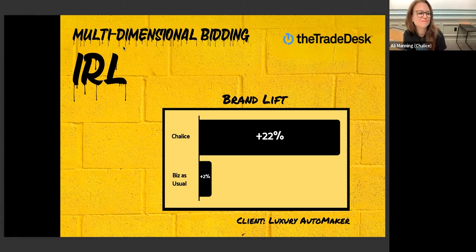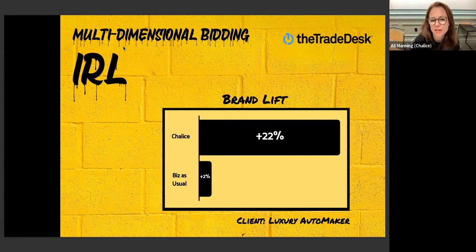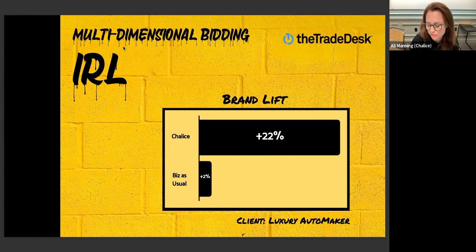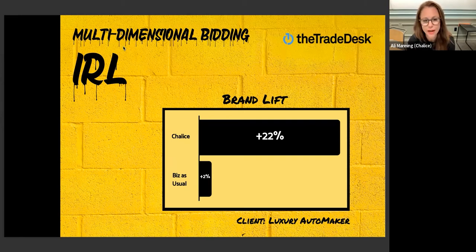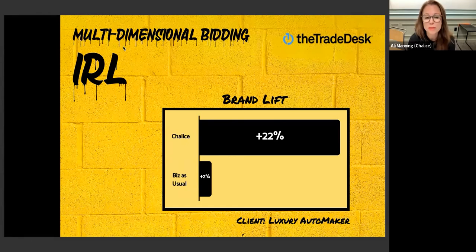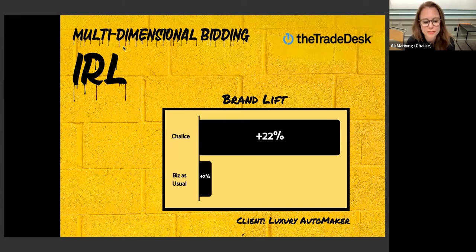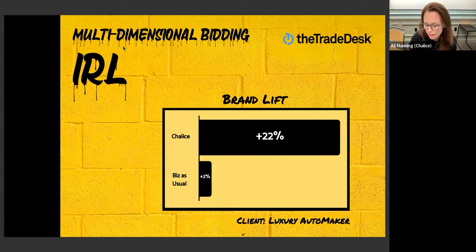This capability is very similar in Beeswax, a DSP we also like to use for special campaigns. It's called Bid Models in Beeswax and works very similarly. The big difference is that Beeswax lets you have an unlimited amount of rows in your multi-dimensional bid list, whereas Trade Desk limits you to a few million rows.